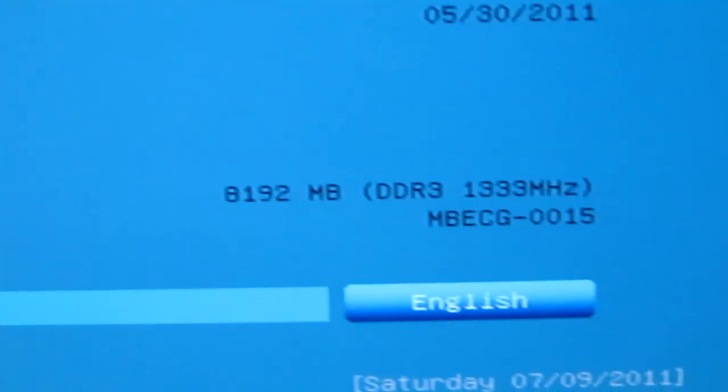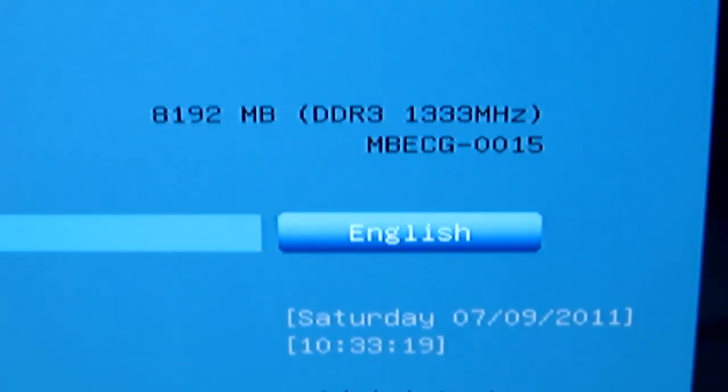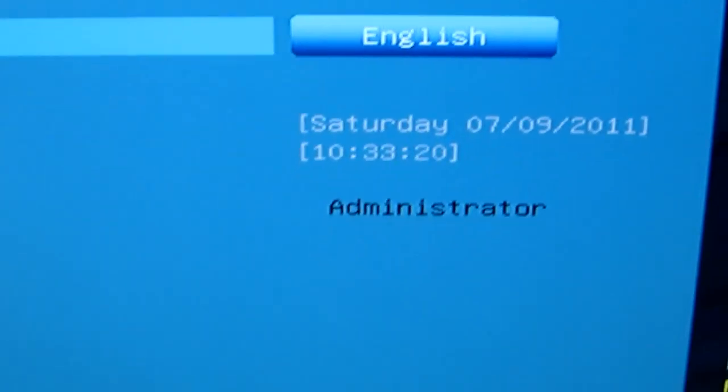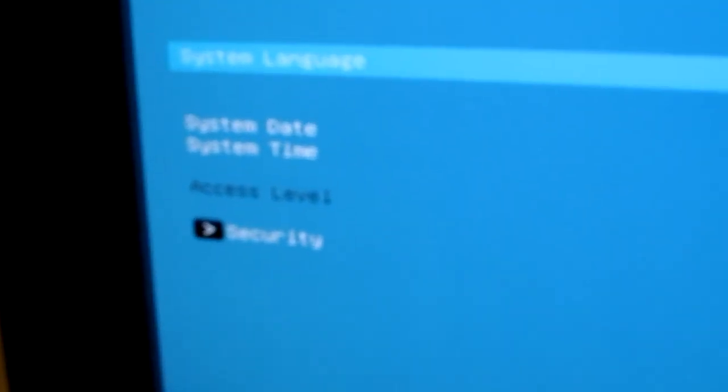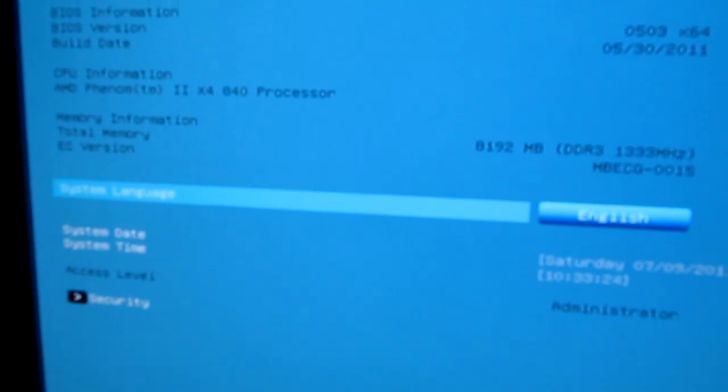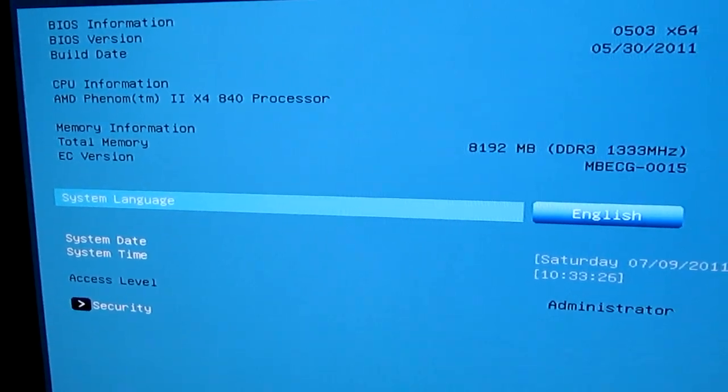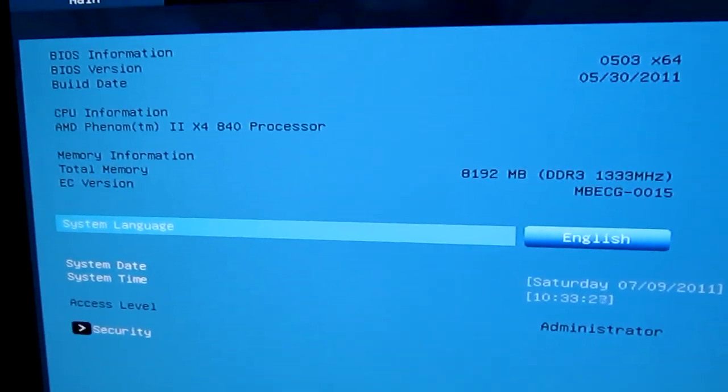It shows your processor, your total RAM. I have 8 gigs of DDR3 1333 memory. I'm just trying to zoom out here so you guys can see it a bit more. It might not be the clearest thing, but I'll try to keep it as clear as possible.